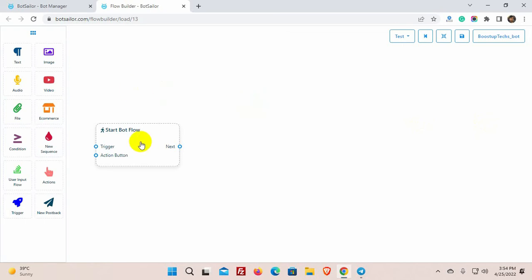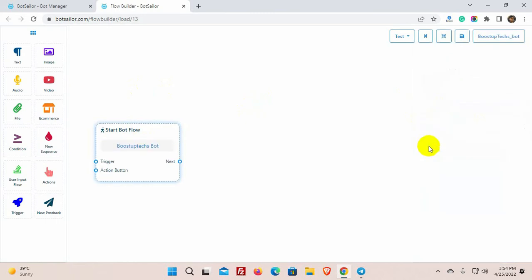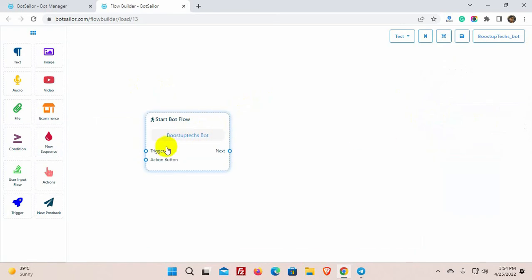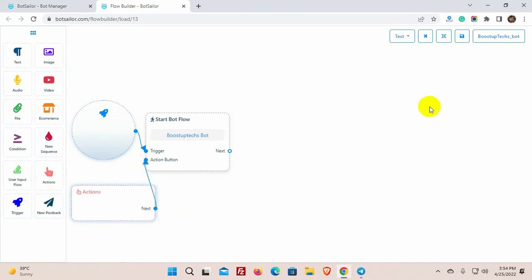We will create a bot and a sequence inside it. Give a name for the bot. We need to add trigger or action button to this bot by which this bot will be triggered. We can use any or both the action button and trigger to a bot. Let's drag a trigger and an action from the dock menu and connect them with the Start Bot Flow.